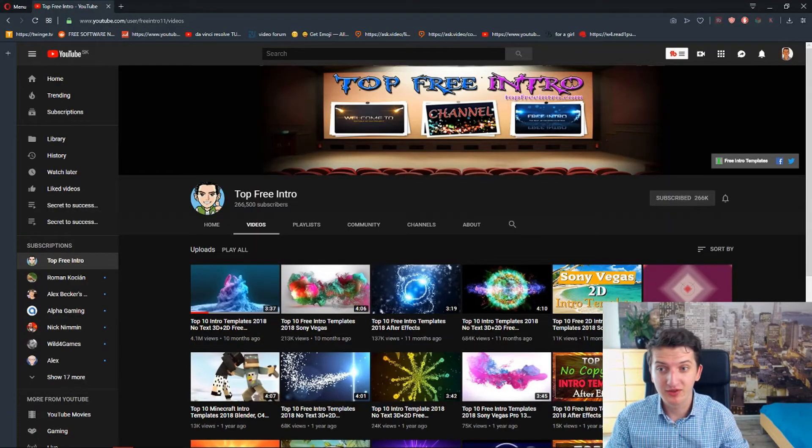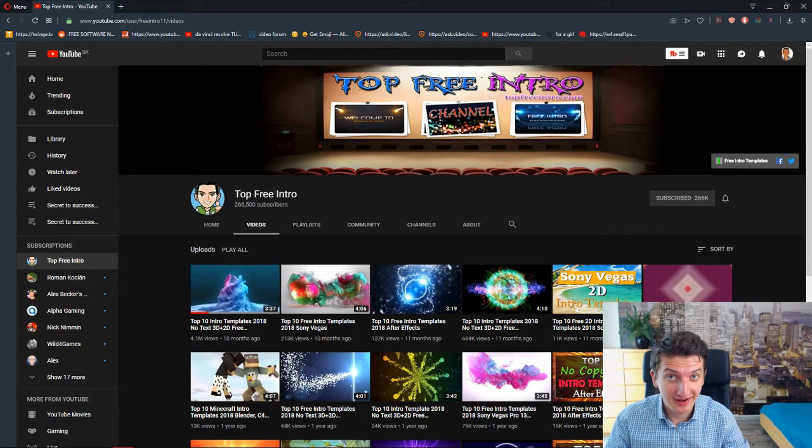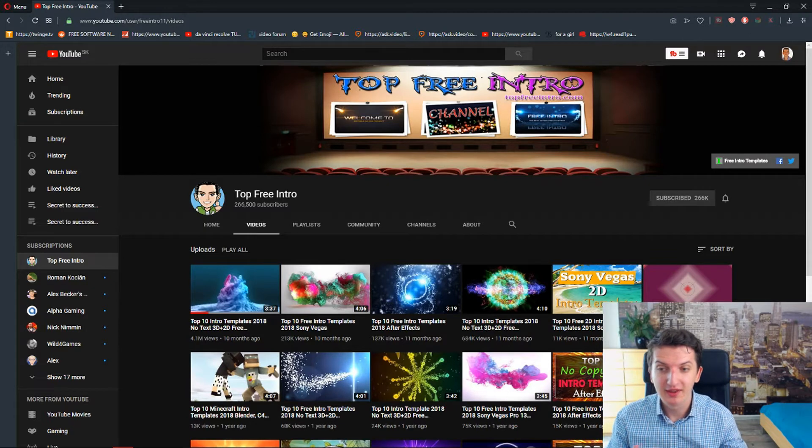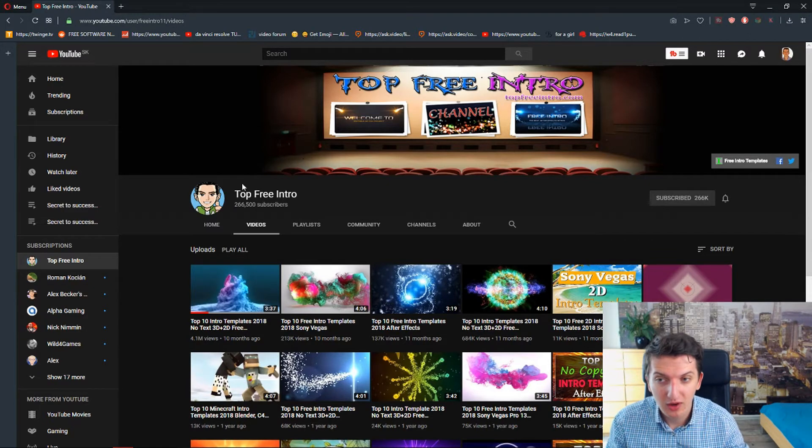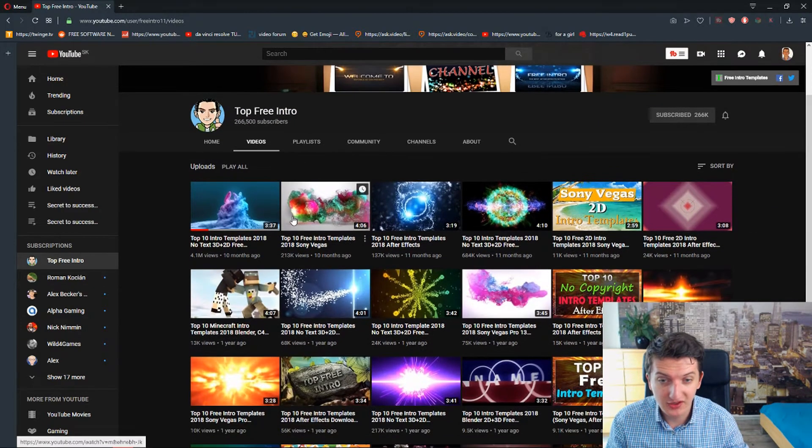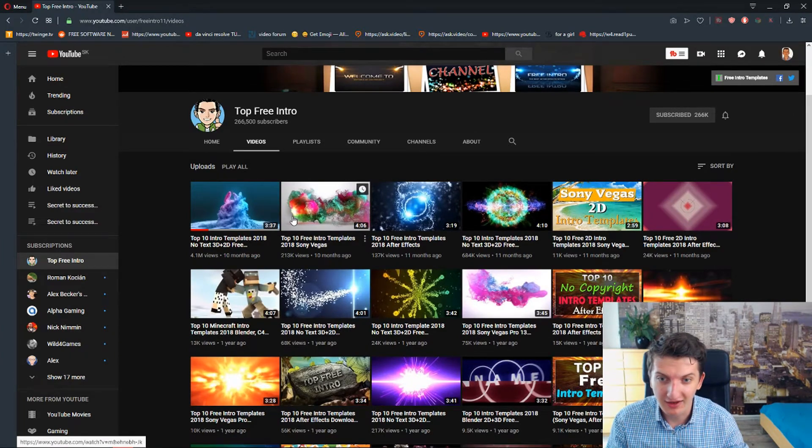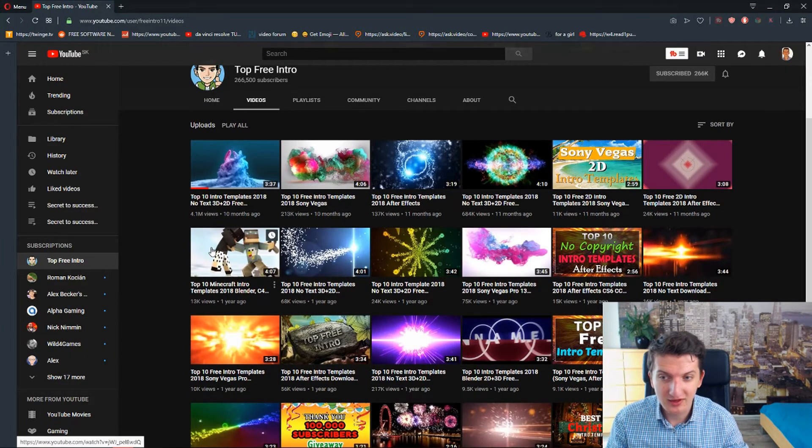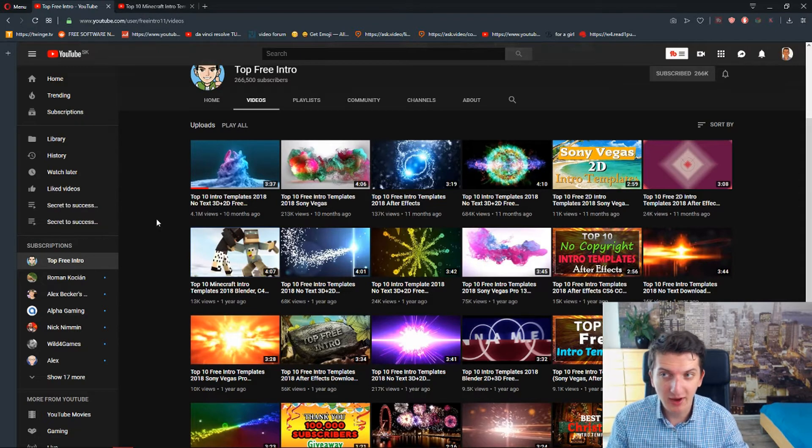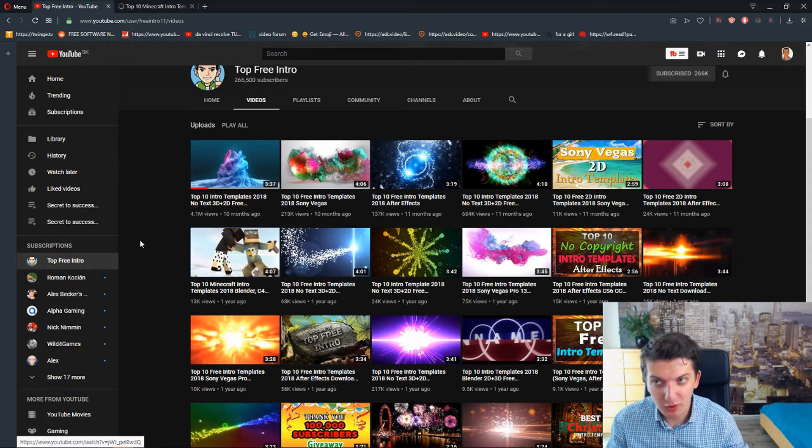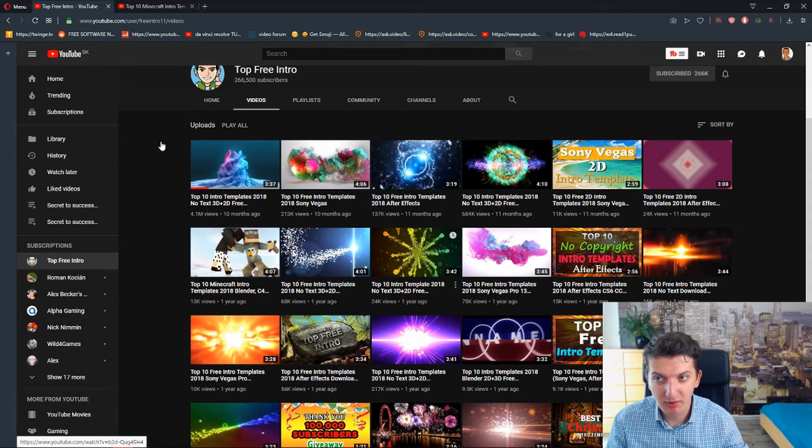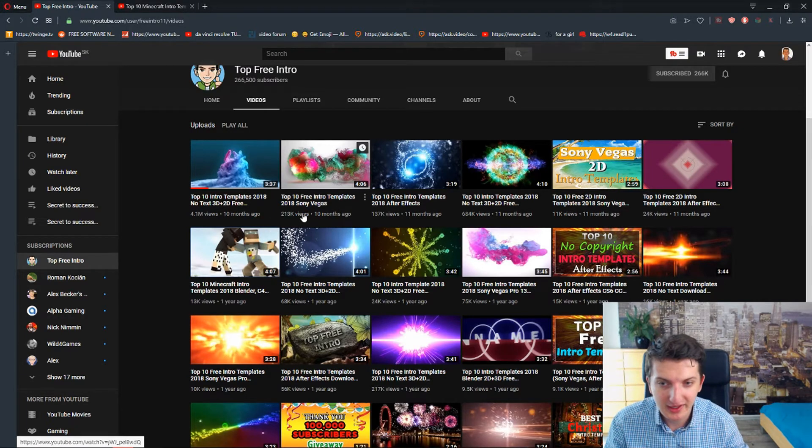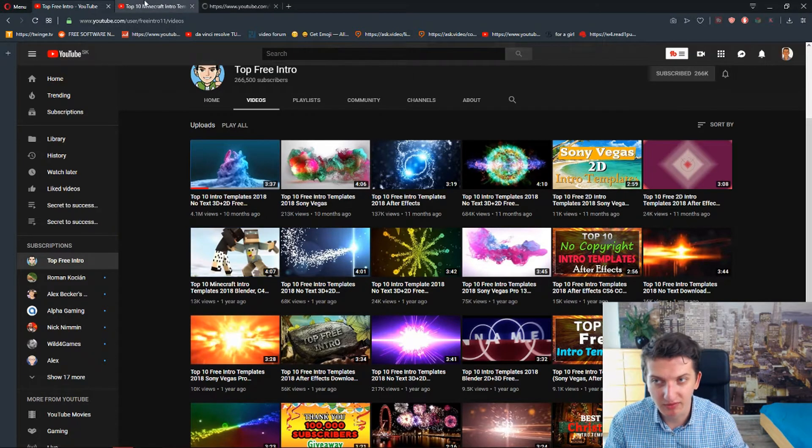So without further ado let's go and let's find how to create it. The first option how to create an intro for your YouTube videos is to go on YouTube channel called Top Free Intro. This guy has plenty of templates which are really easy to edit. And I will show you the step-by-step process. So for example I will open this one, top 10 Minecraft intro templates and also maybe this one.